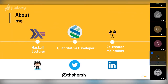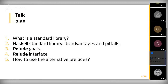I want to add a disclaimer that all views expressed in this talk are my own and not that of my employers. In this talk, I will cover what is the standard library, and in particular describe the Haskell standard library called base, its advantages and pitfalls. I'll also talk about Relude and alternative Preludes — its goals, its interface, how it helps to solve problems of base — and at the end I will share how to use alternative Preludes, best practices, and recommendations.